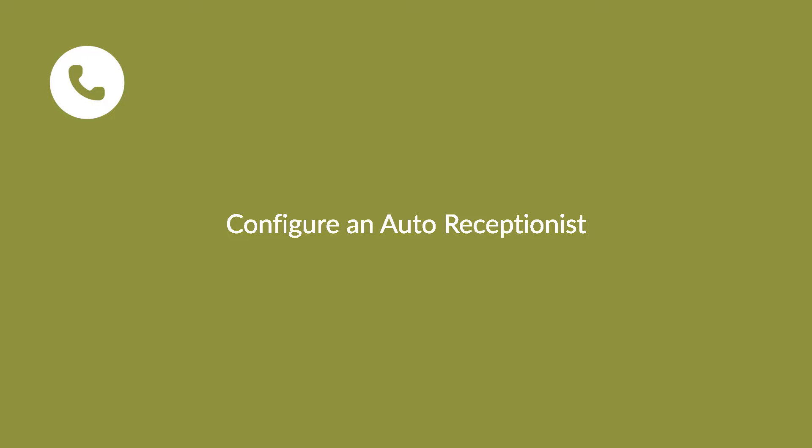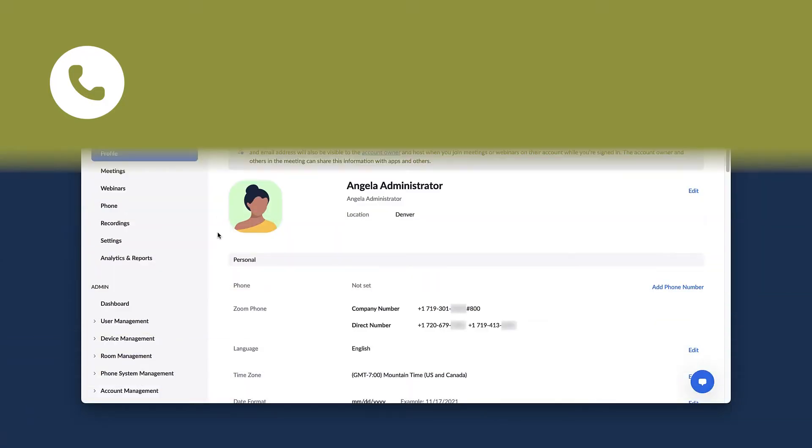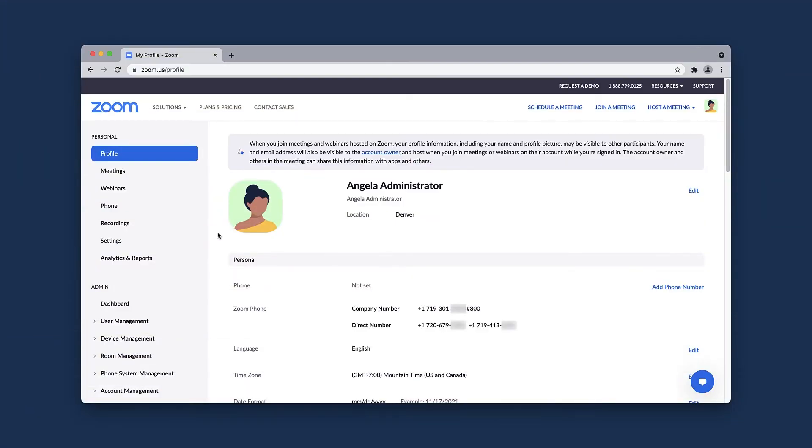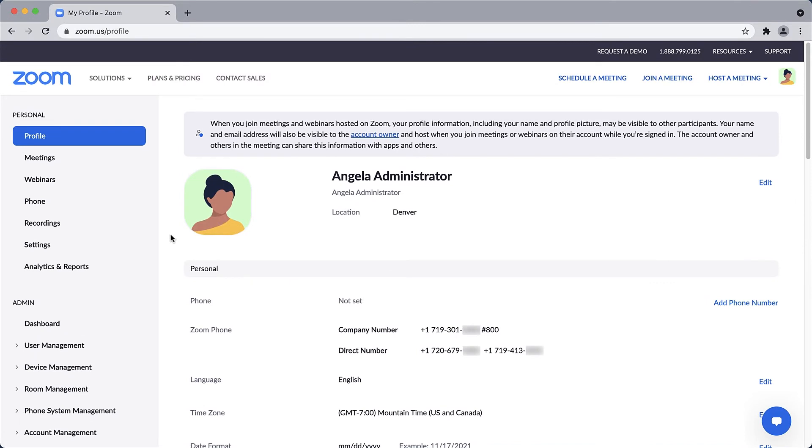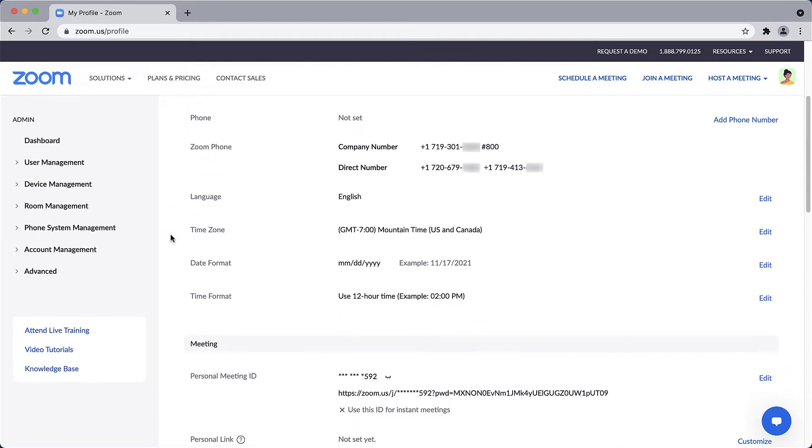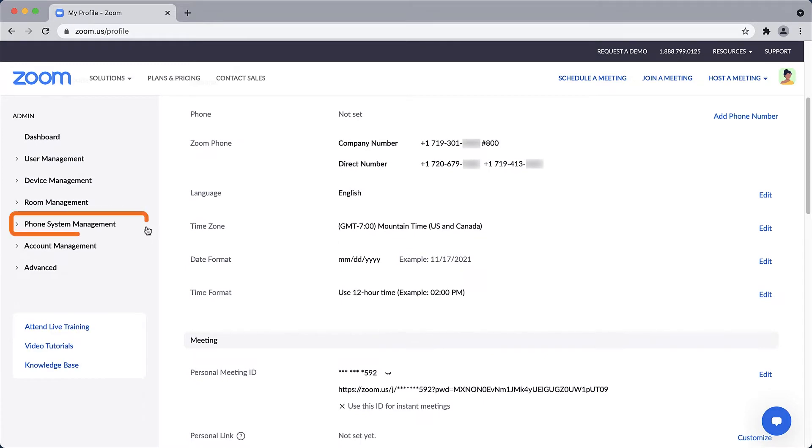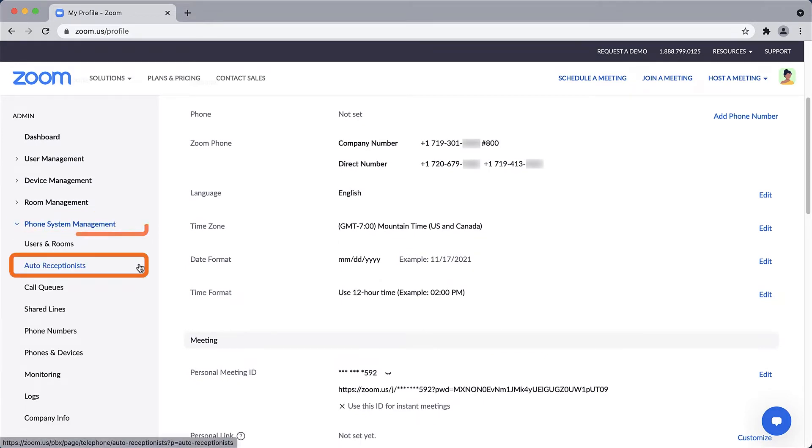An auto receptionist is essentially a phone answering robot, so let's make sure our robot is configured correctly and directing calls to the right places. In the Zoom web portal, along the left navigation under Admin, click to expand Phone System Management and click Auto Receptionist.